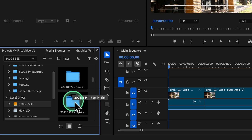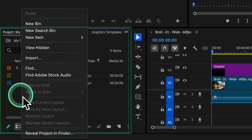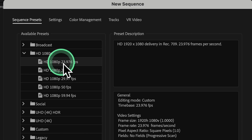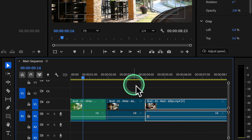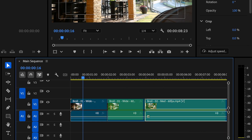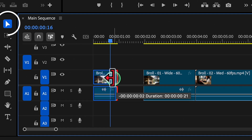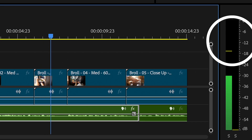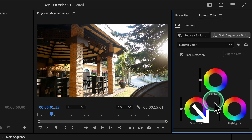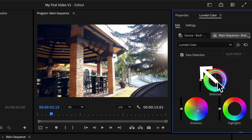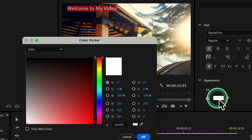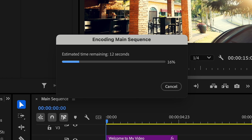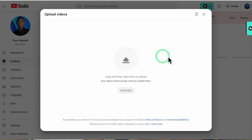Together, we will learn how to import and organize your files, enhance video quality, build a compelling story, create smooth edits, improve audio levels, add vibrant colors to your videos, design stunning titles, and save and share your projects effectively.